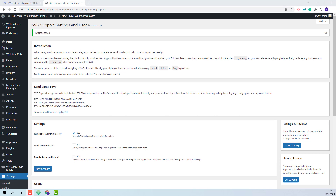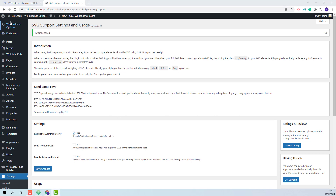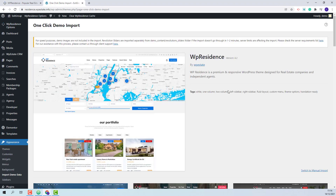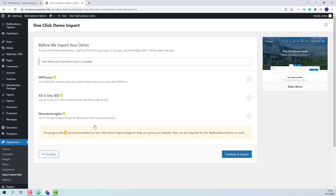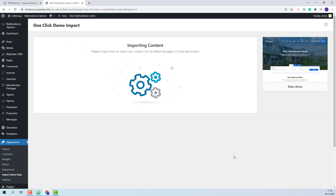Now I can proceed with the main demo import. I will go to Theme Options, Import Demo. This is the main demo. I will click Import Demo, Continue, and Import. The import process might take a few minutes.